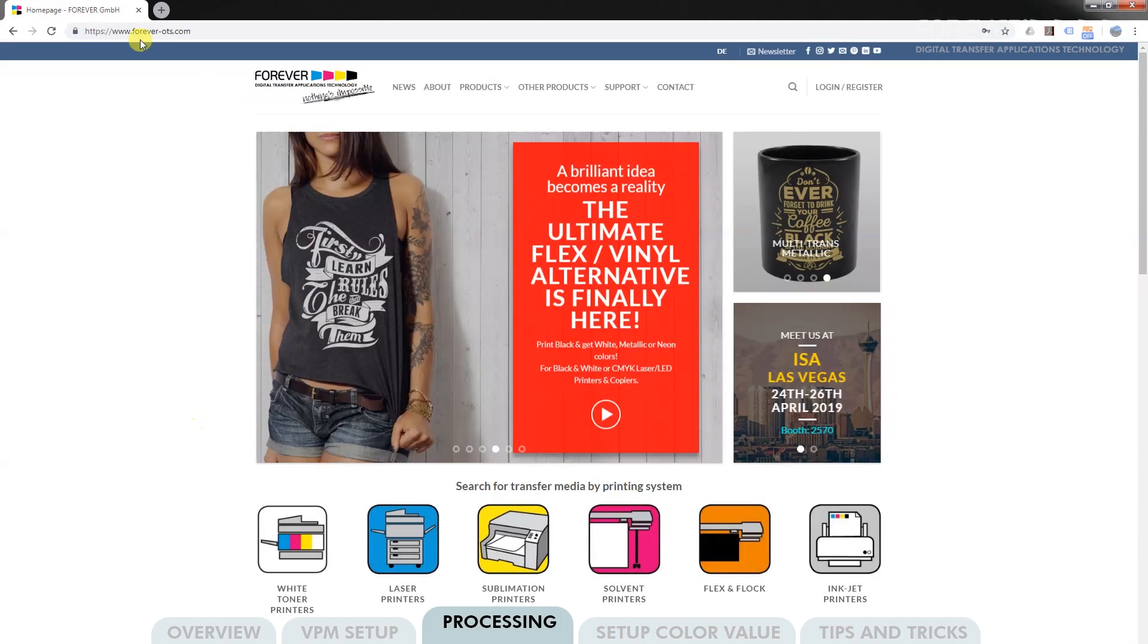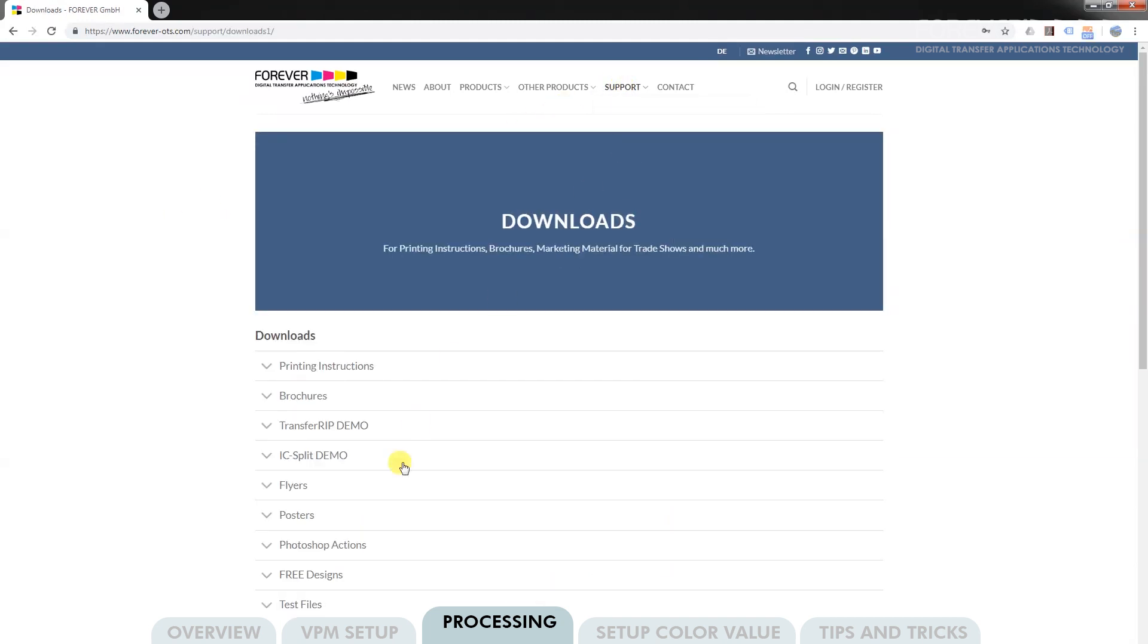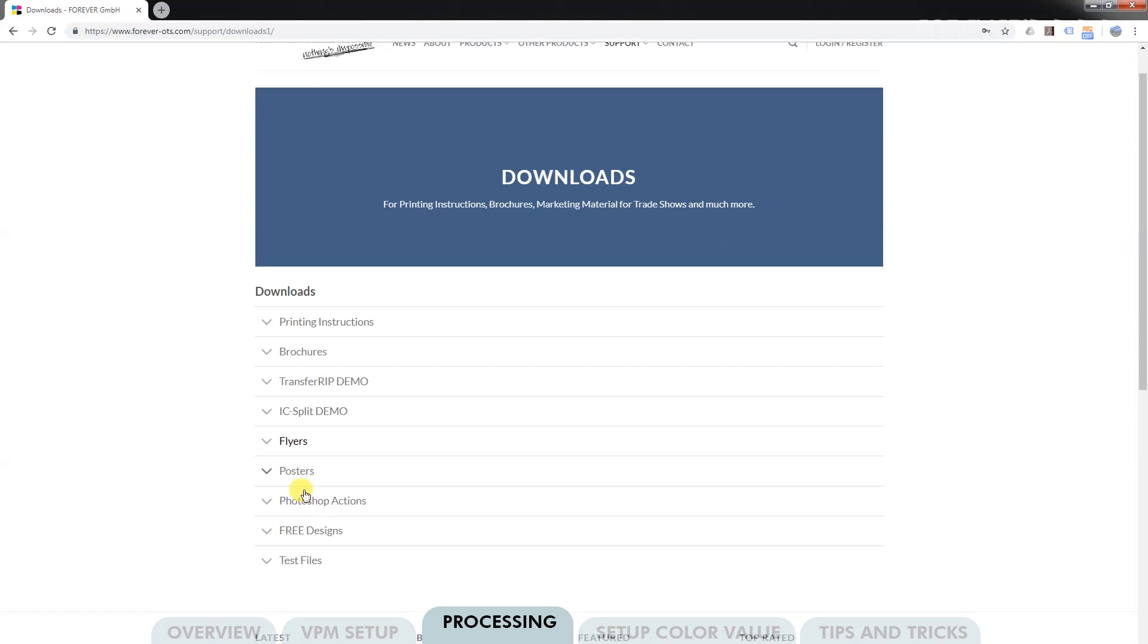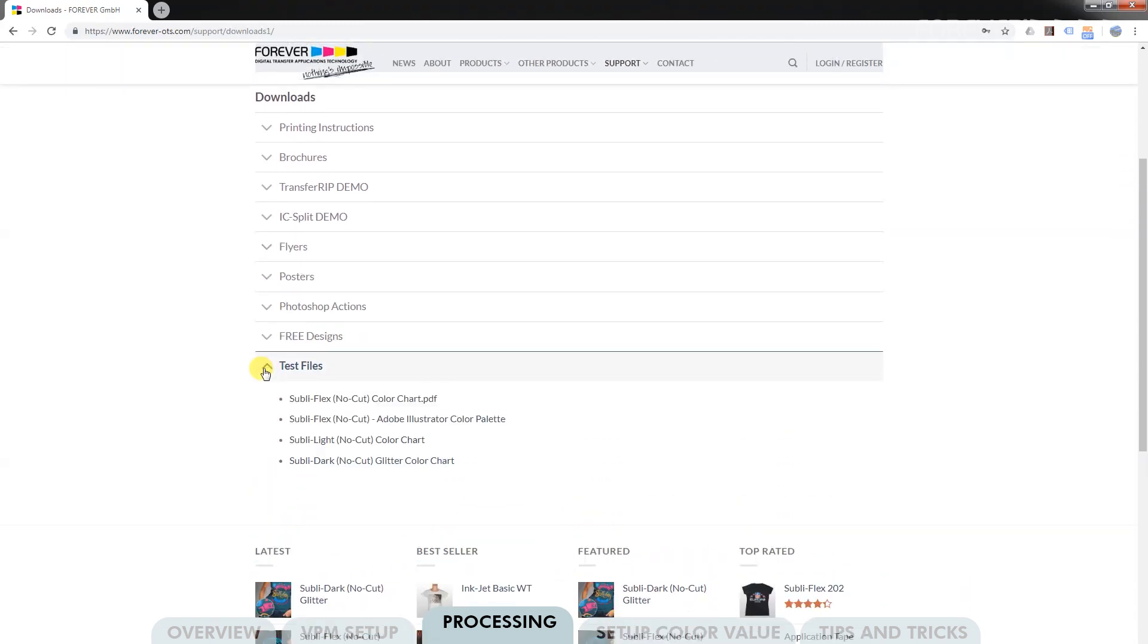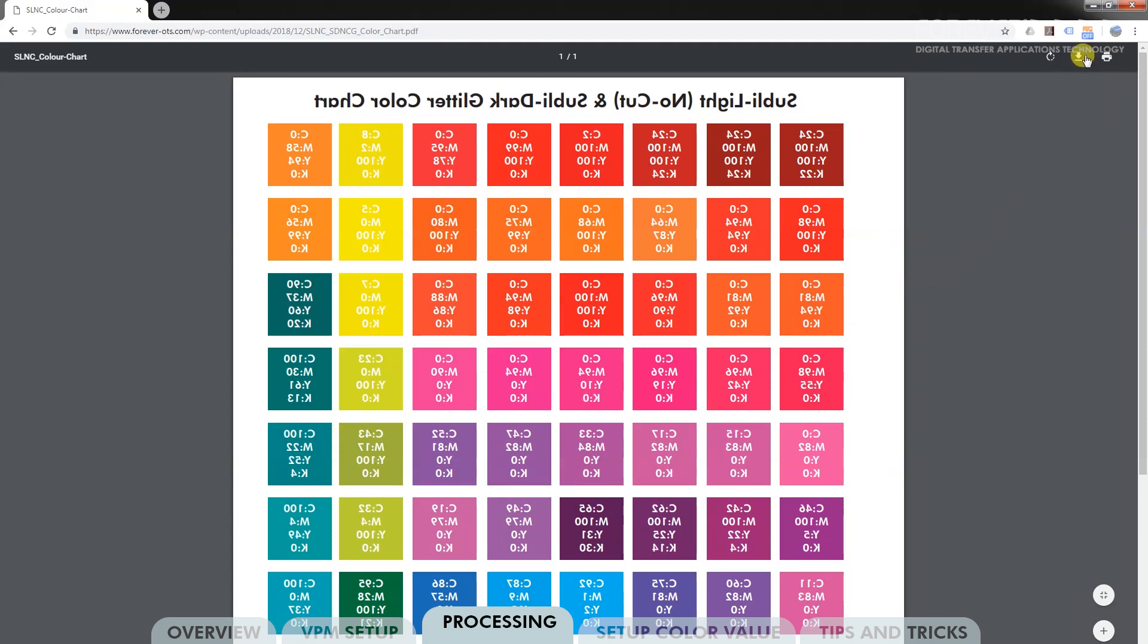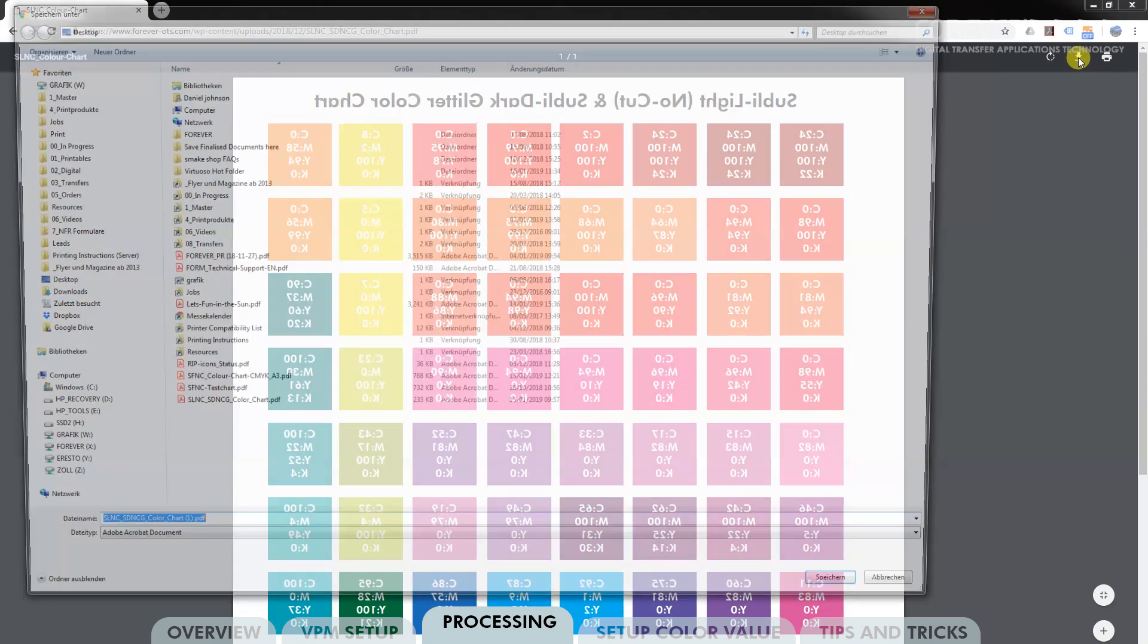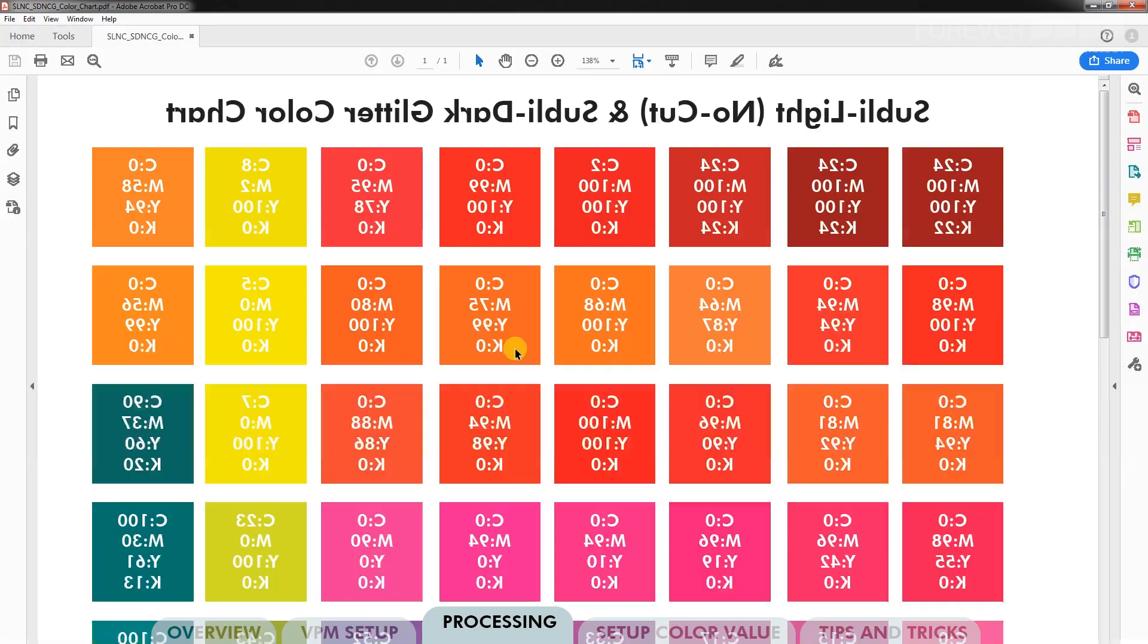Visit the foreverots.com website. Click Support, then Downloads from the top menu. Scroll down to the Test Files drop-down menu. Click SublyLight no-cut color chart and then click the Download button. Save the color chart to your desktop and then open it in your PDF reader.